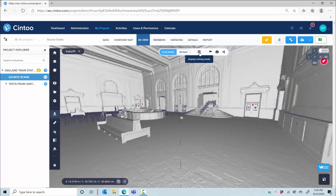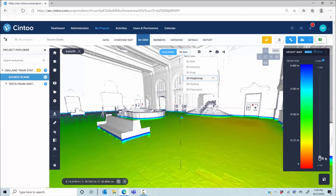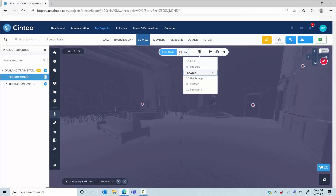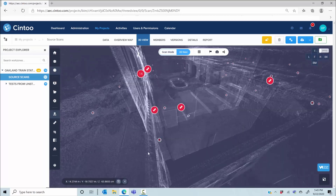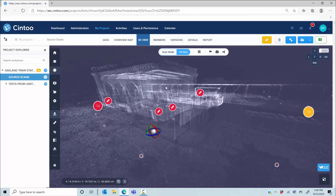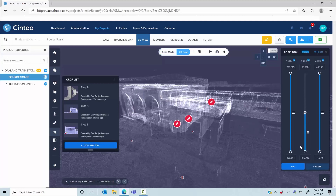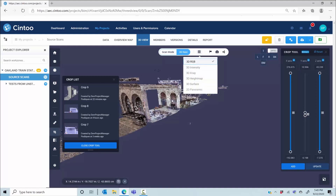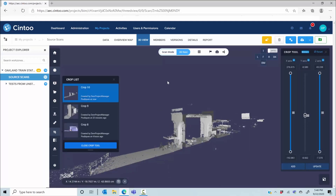Let me show you some of our other display modes, like the height map. In this case we colorize the mesh based on the Z-axis, which gives you a good sense of your floor flatness. Another mode is x-ray vision, useful when switching from scan to scan in 3D navigation — you can see the whole project layout through the walls. You can also use the crop tool to create any section along the X, Y, or Z axis to isolate equipment or an area. You can adjust your crop and save it, which allows you to share it with team members and export it as either a point cloud or a mesh.